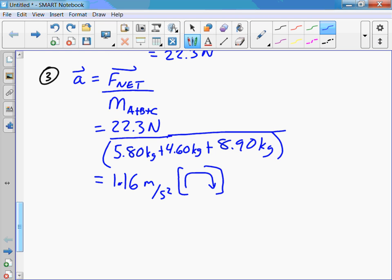Acceleration is always a vector value, so you always want the direction on there. Okay, we're not done yet — now we're going to zoom in and see if we can figure out the tension in the two ropes.